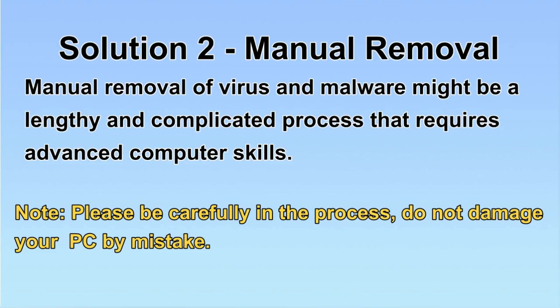Next, I will show you the manual removal. The process might require advanced computer skills. If you are not familiar with it, please choose the automatic removal. Let's begin.